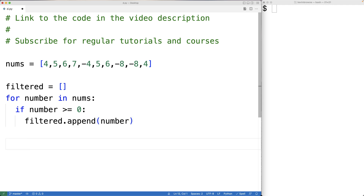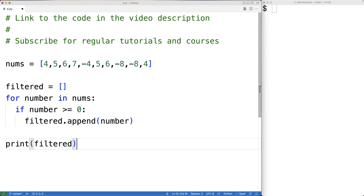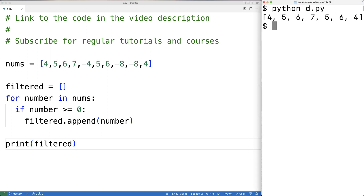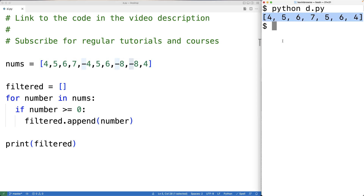If we print out the filtered list we're going to find that it's our original list with the negative numbers removed. We'll print out filtered here, save this, and run our program to confirm. You can see that negative four, negative eight, and negative eight have been removed in this new filtered list. So that's one way to solve the problem.